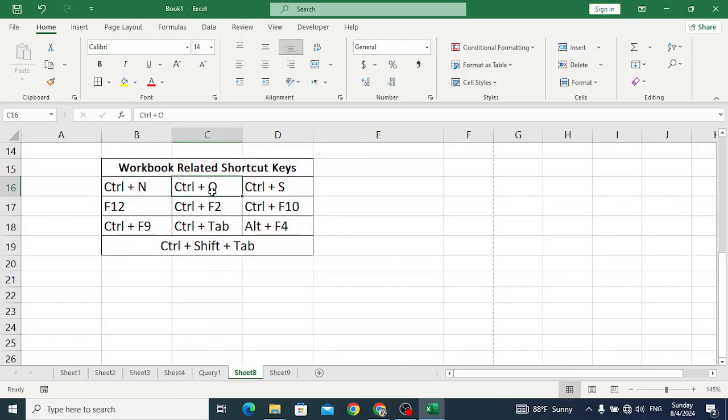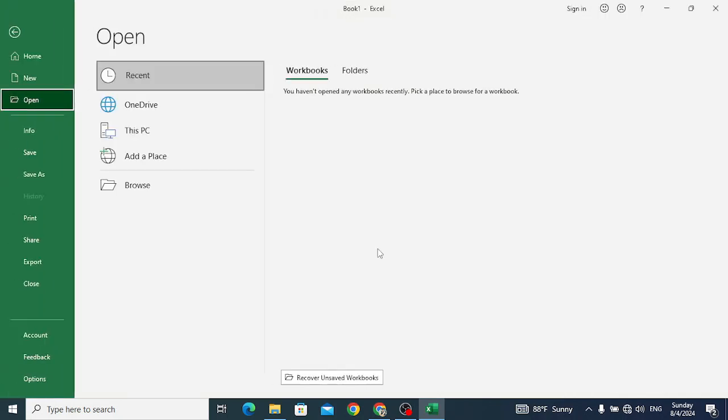Ctrl+O is used to open a dialog box — it means to open or find a file. For example, let's press Ctrl+O. So here we can find the files that we need and we can open that file.